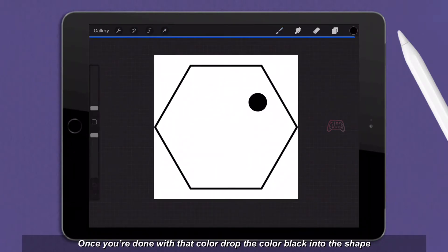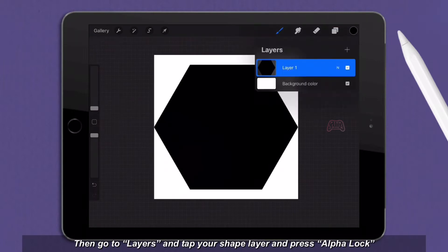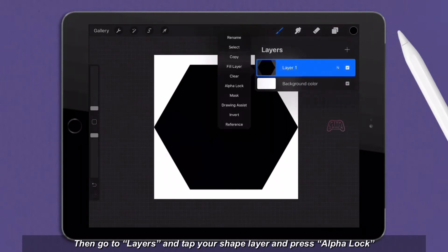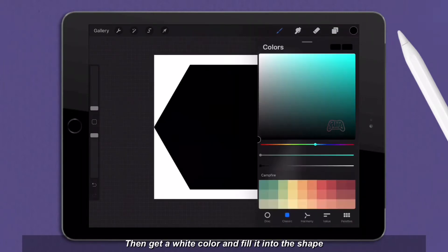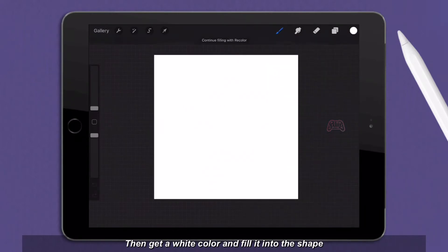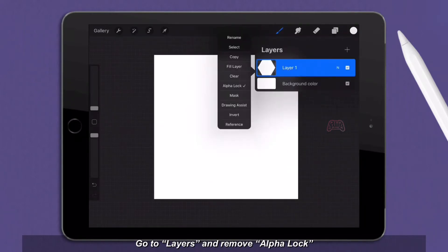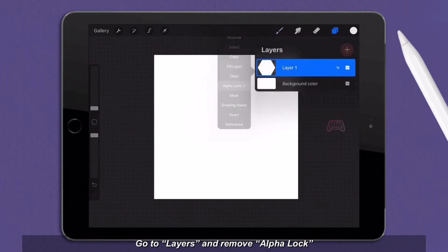Once you're done with that, color drop the color black into the shape. Then go to layers and tap your shape layer and press alpha lock. Then get a white color and fill it into the shape.